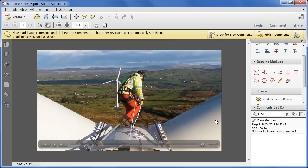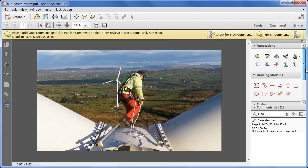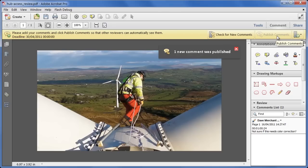And I can reply to this comment, I can make my own, I can use all of the tools available for adding sticky notes and markups, and once I've made a comment, I simply click publish, and those comments will go out to everyone else who's joined the review.